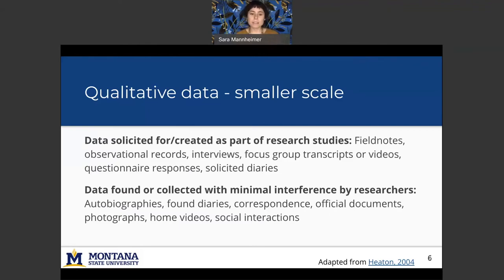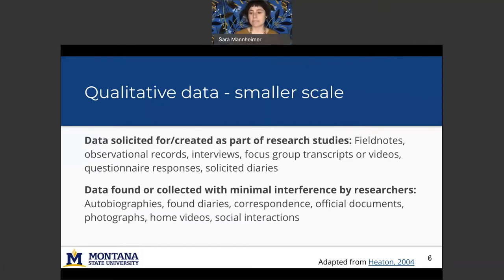Then there's data found or collected with minimal interference by researchers. So things like found diaries or correspondence, official documents, or home videos, and social interactions as well.